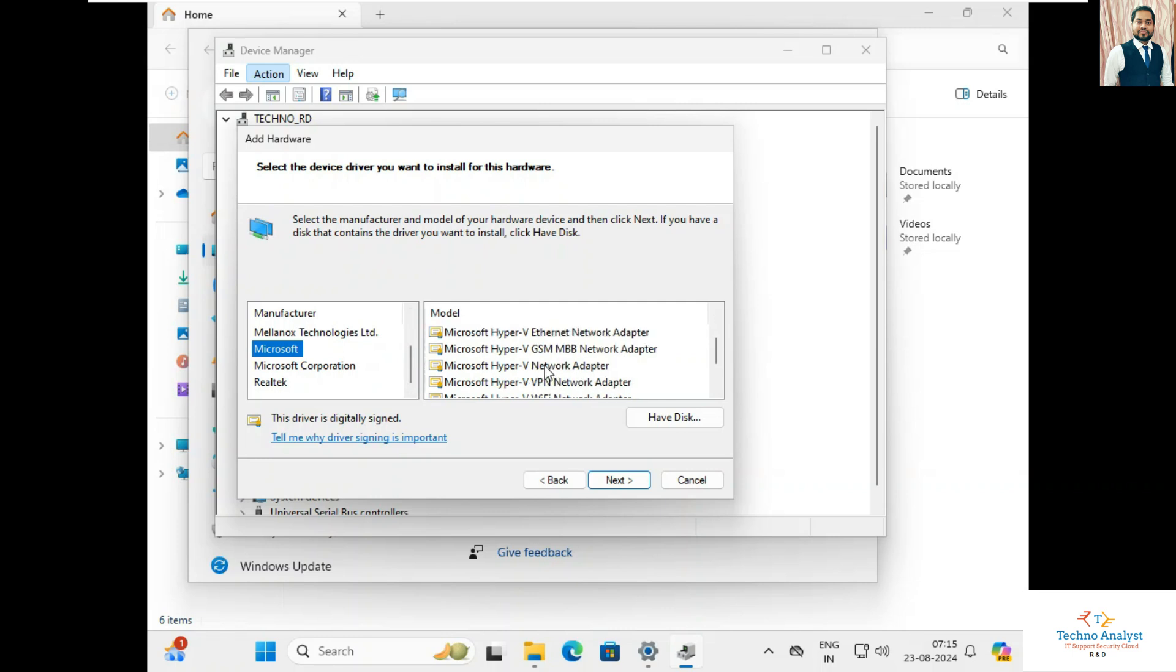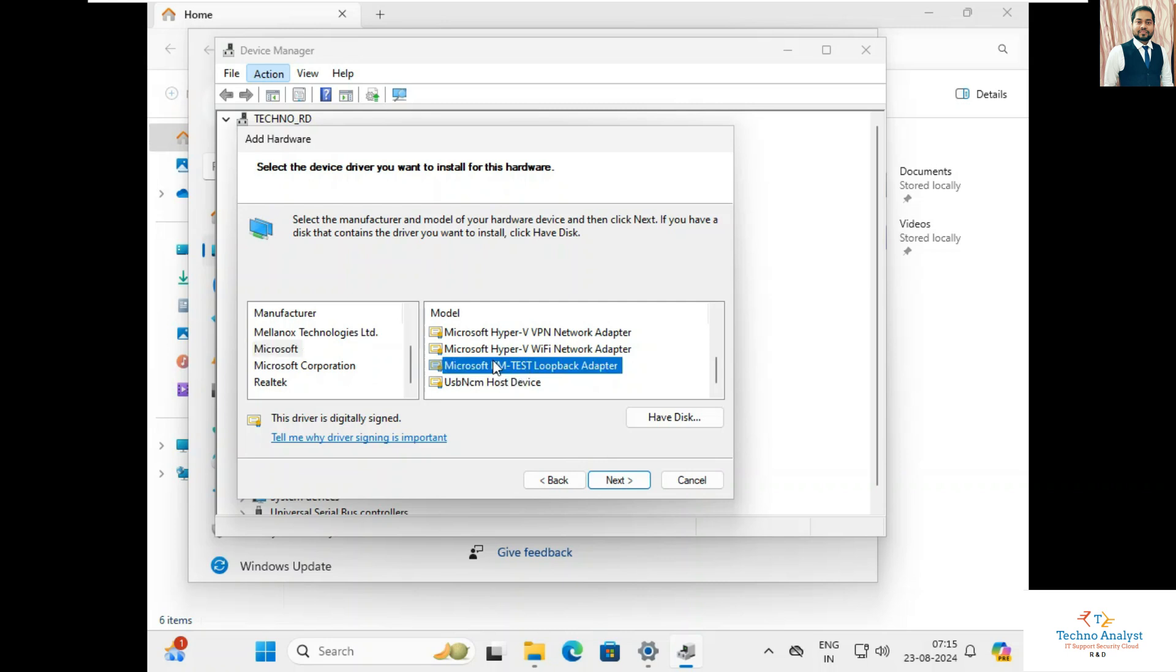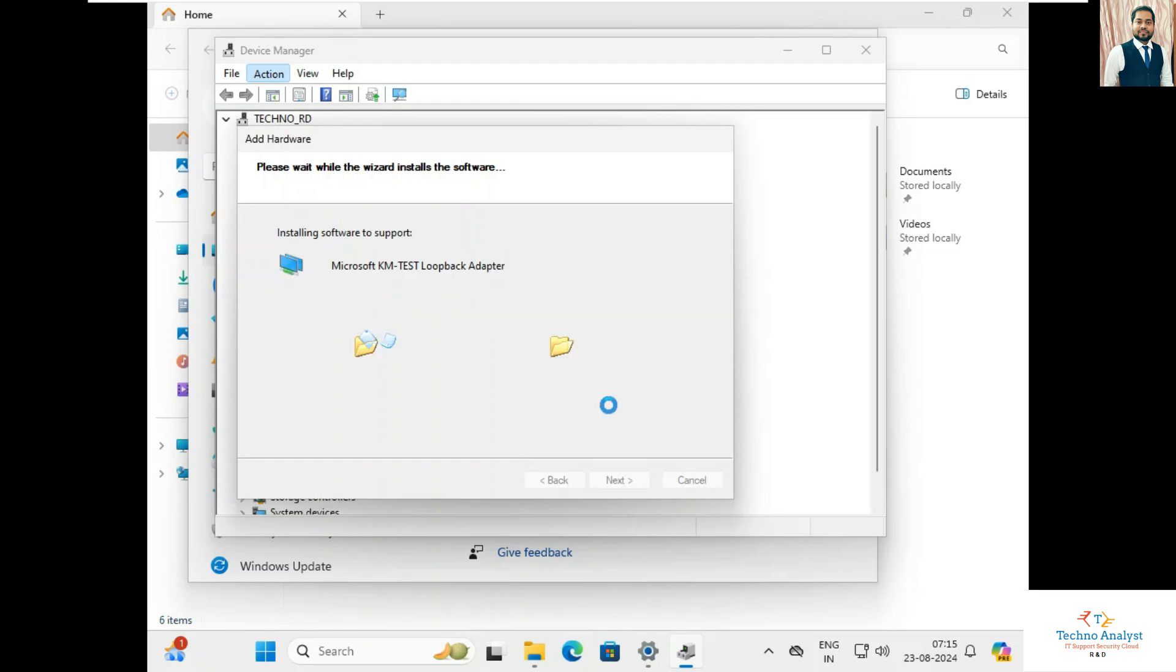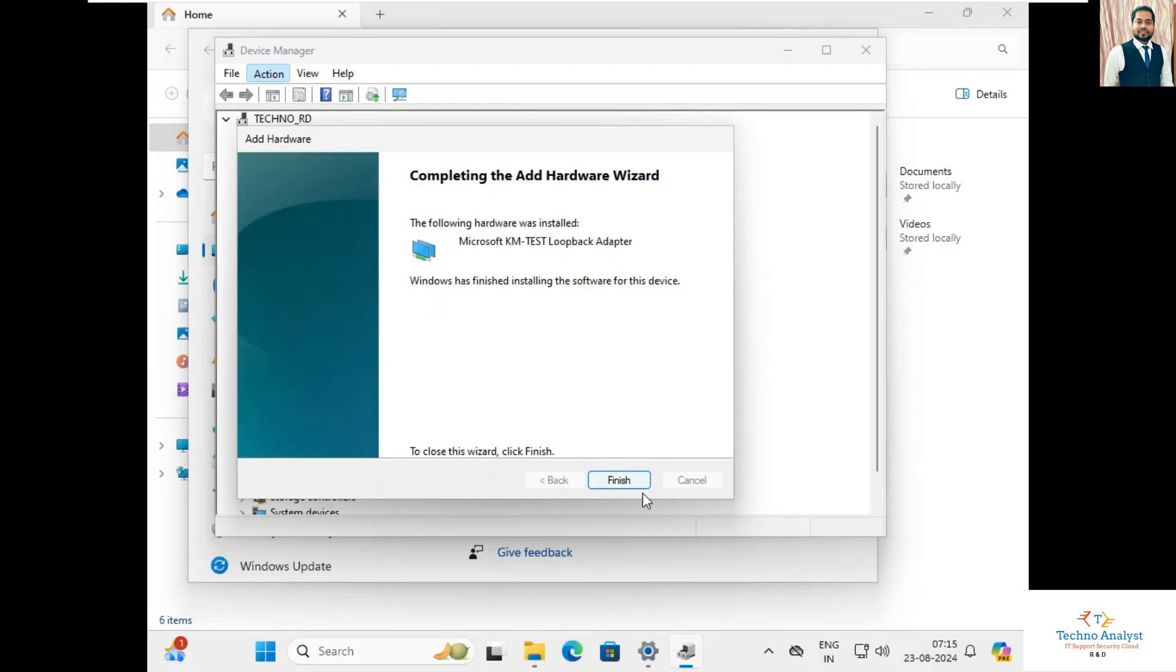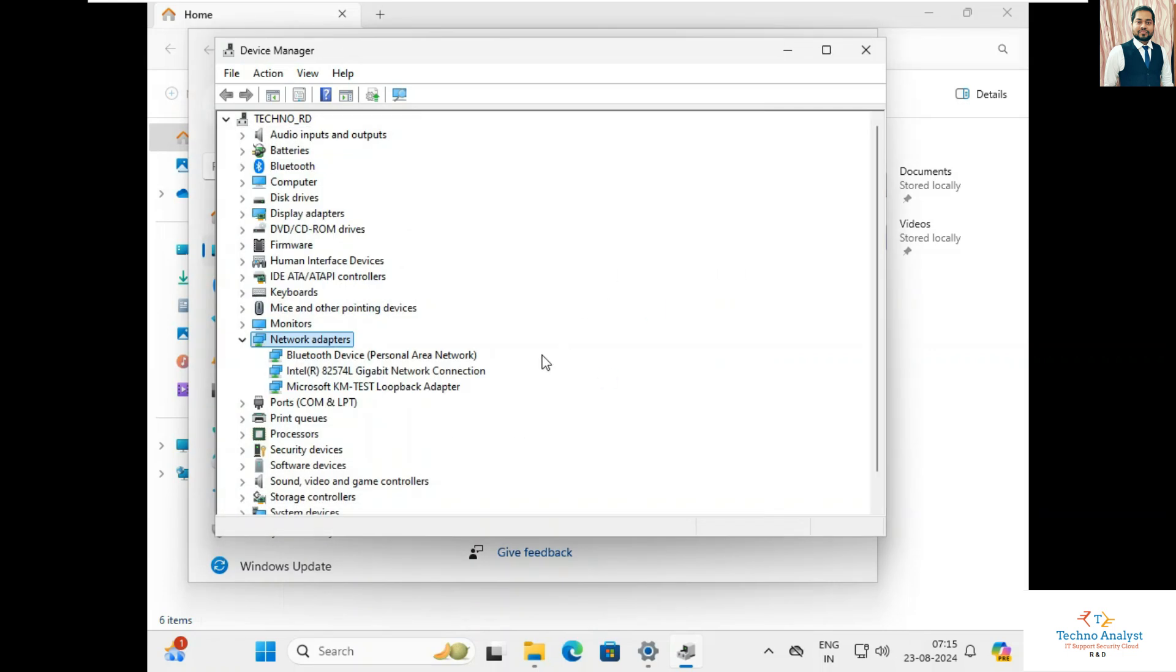Here we can see Loopback Adapter. Please remember that you have to select Microsoft over here, and after that you have to select Loopback Adapter, click on Next. And just wait for a few seconds. It is installed. See, now I can install loopback adapter over here.